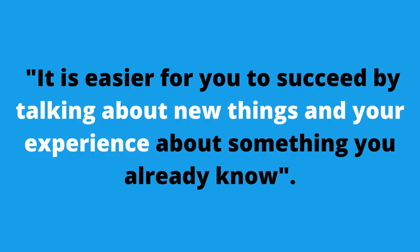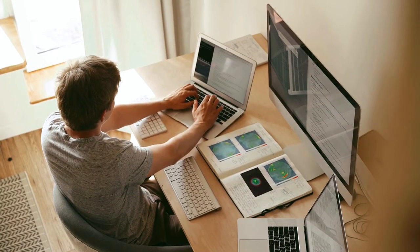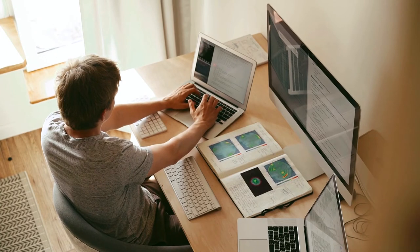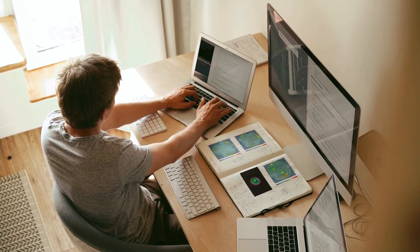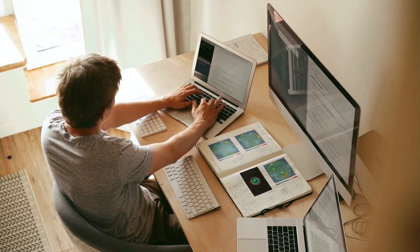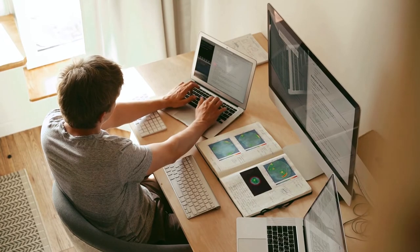There is often no good reason for the Google search engine to pull back the current Google results and put your articles in front. Therefore, it is easier for you to succeed by talking about new things and your experience about something you already know. When choosing a topic or niche to create a website, it is a good idea to be an expert with a good knowledge of the niche you are going to create the website for.